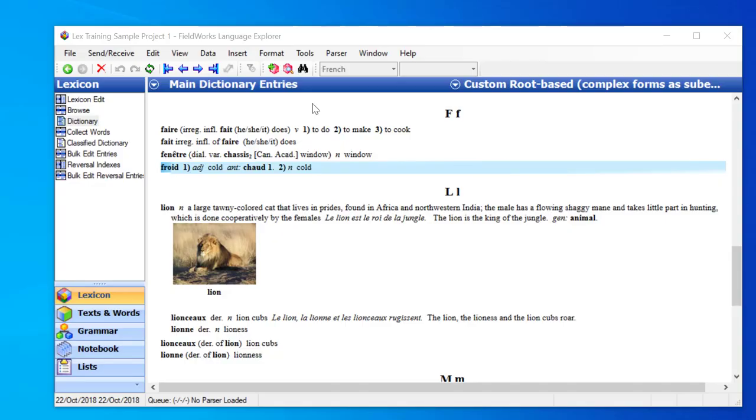When you are working with lexical data in Flex, you will usually want to customize the way that the entries appear. To do that, you need the Configure Dictionary dialog.